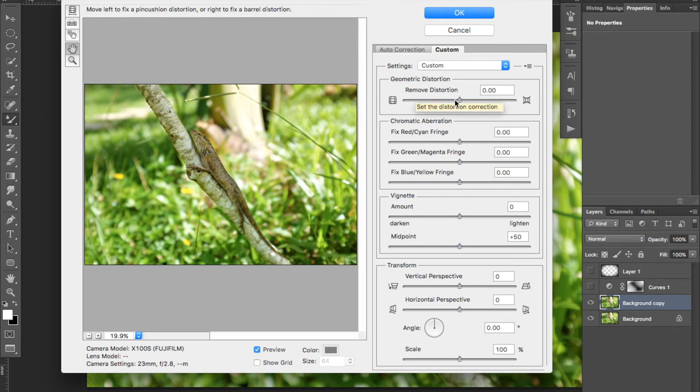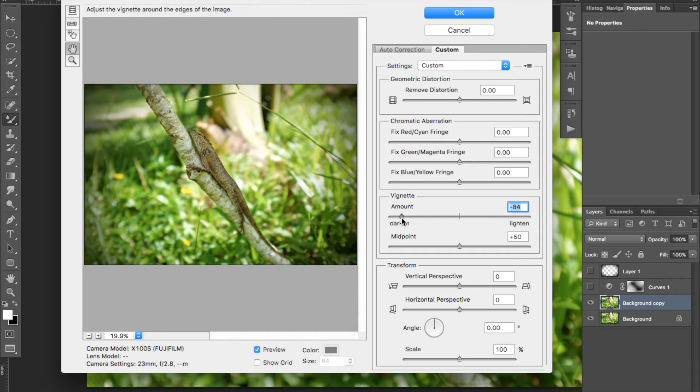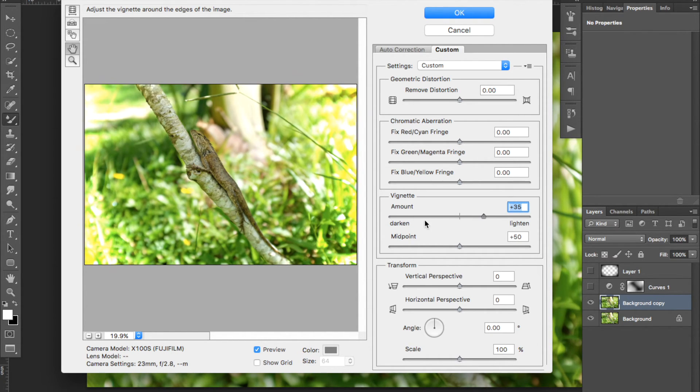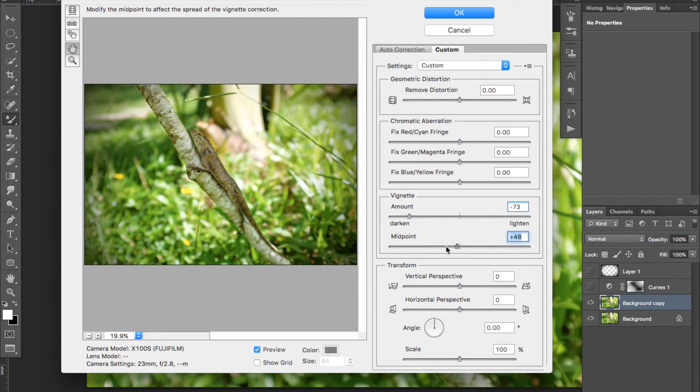Go down to Vignette and bring the amount cursor to the left to darken. You can also play with the midpoint cursor to fine tune the result.